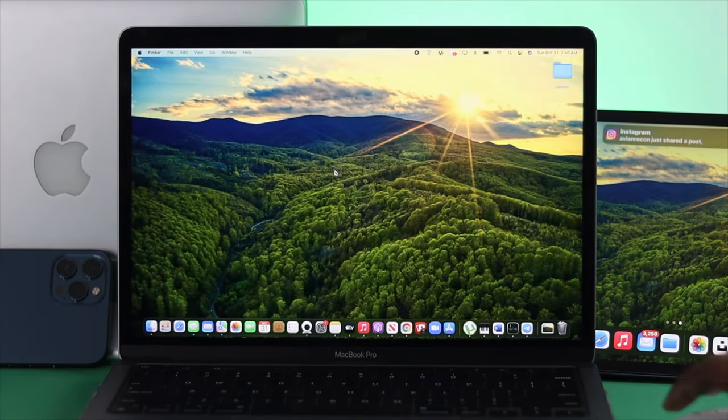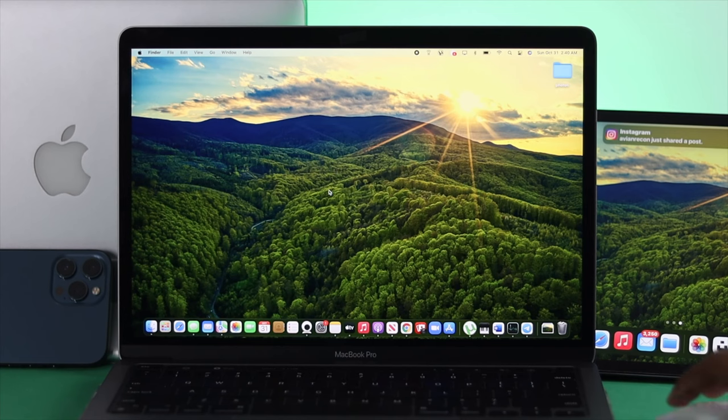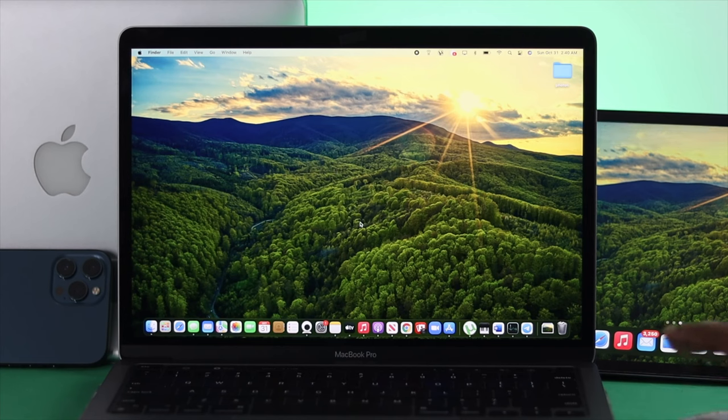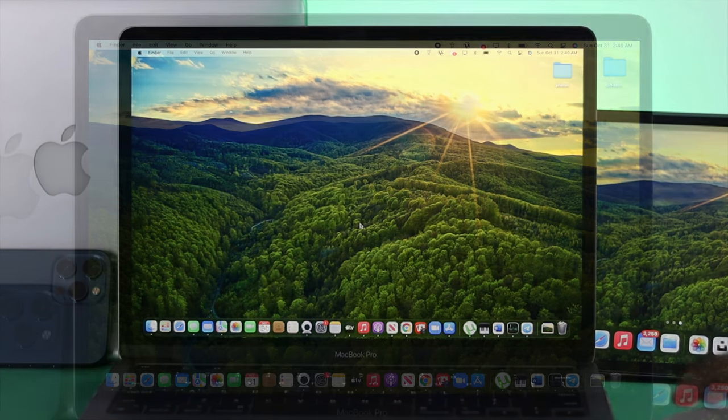After restarting your Mac, if you still experience the same problem, the next step is: